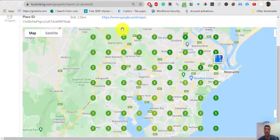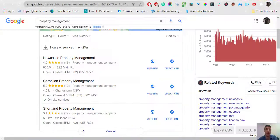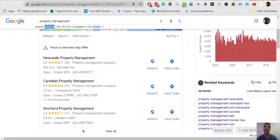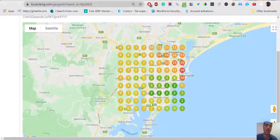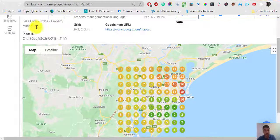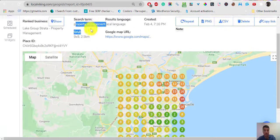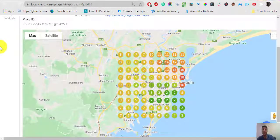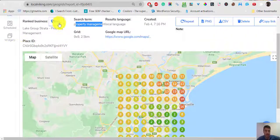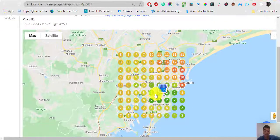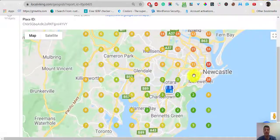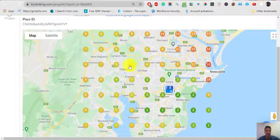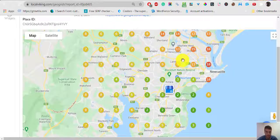But the reality is they're dominating for this specific word. But let's check what happened with this other word, property management, which produces double the volume than that first one. And this is your map listing for property management keyword. The reality of this term is much worse. You're ranking very well in your area. As soon as you get away from that area, you're just dropping in ranking. And by dropping, I mean you're not anymore in the map pack, which is what you want.